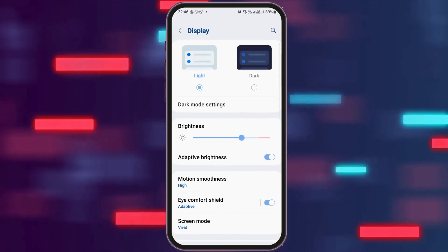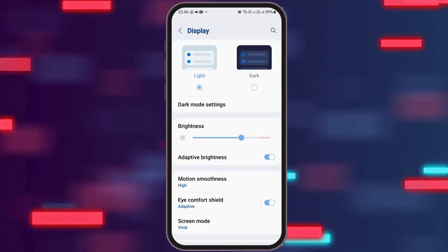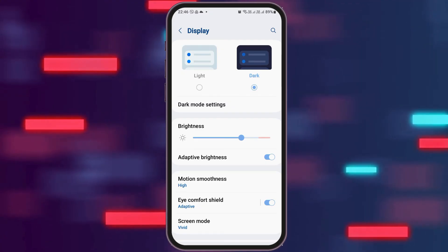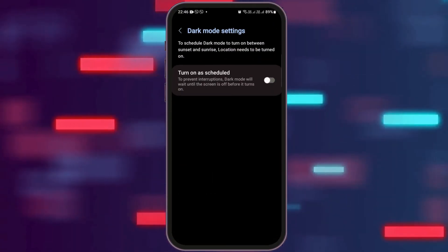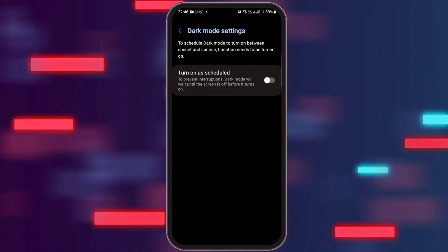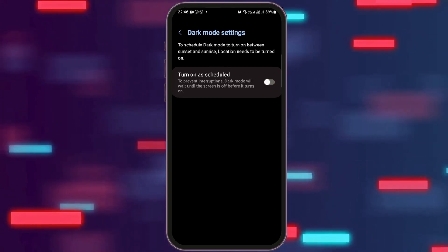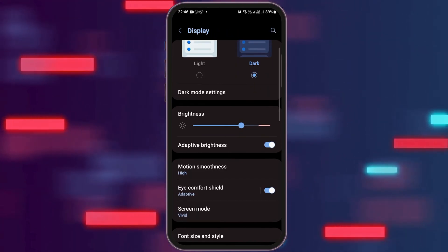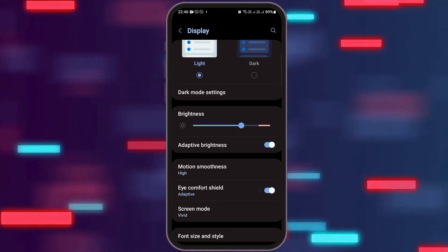You can also set it to the option of light or you can also set it to dark. You can also go to the option of dark mode settings and then tap on that, and like that you can also go to the option of turn on as scheduled. Otherwise, you can just go back and again if you want to set it to light, you can set it to light.